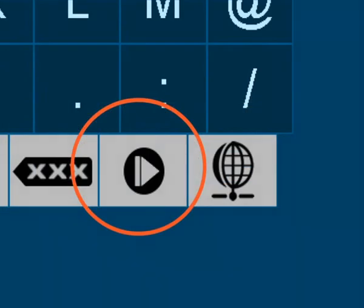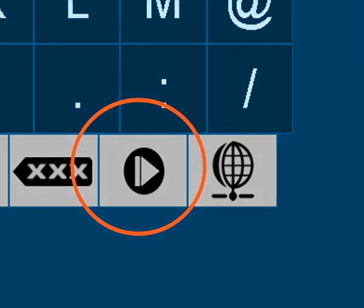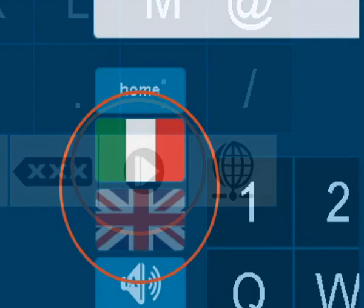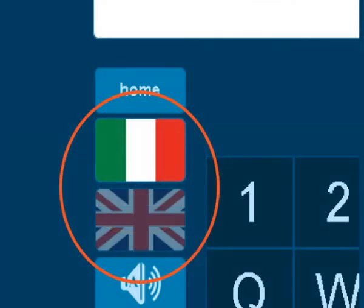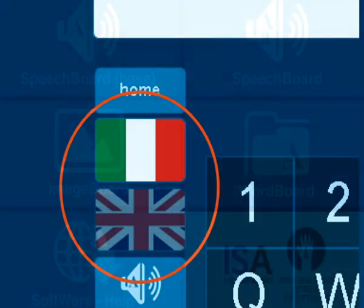A speech synthesizer will almost instantly play on your speakers the TTS synthesized audio, without needing to install anything else than your preferred browser. ISA vocals so far are in Italian and English.